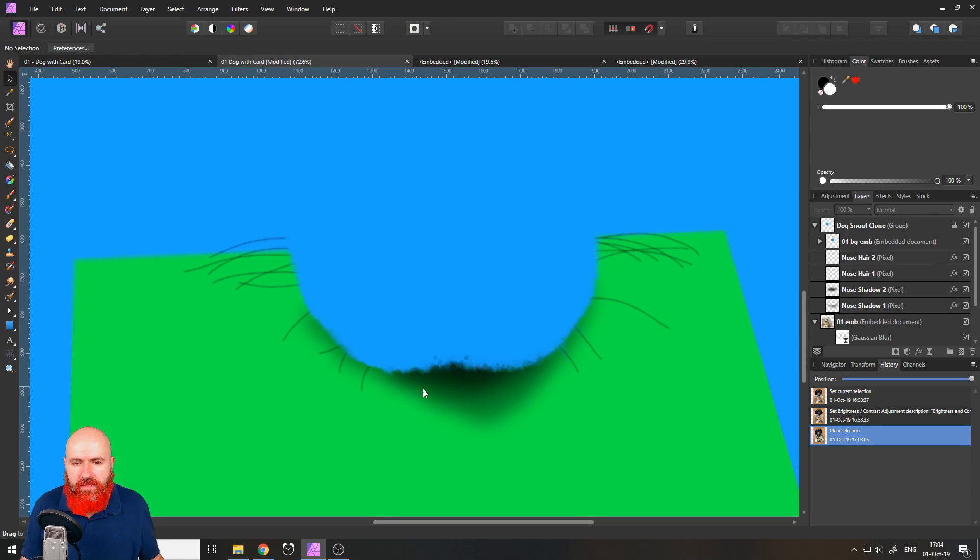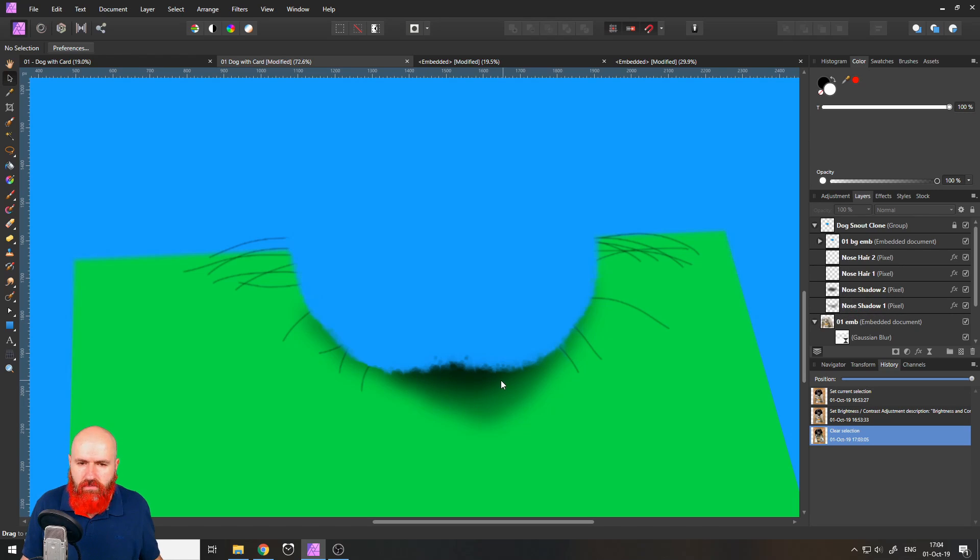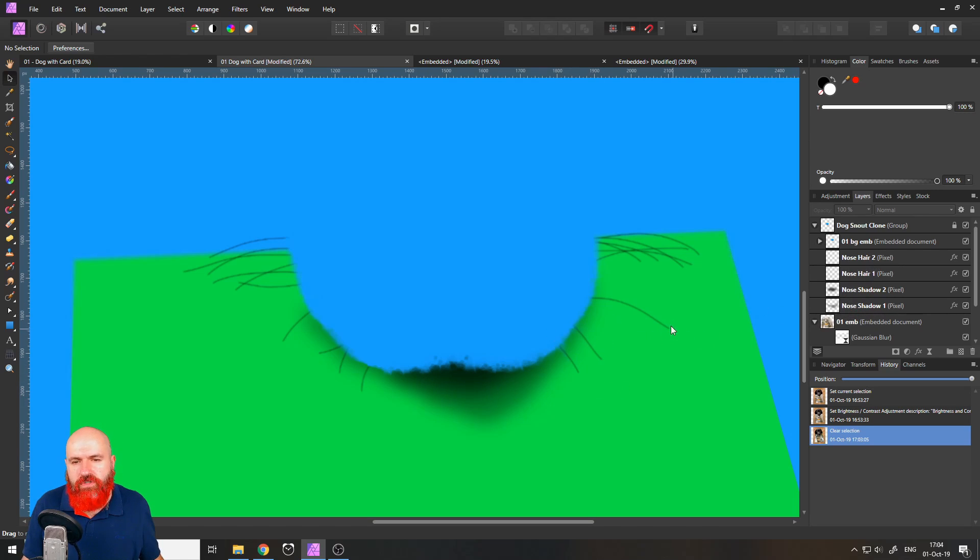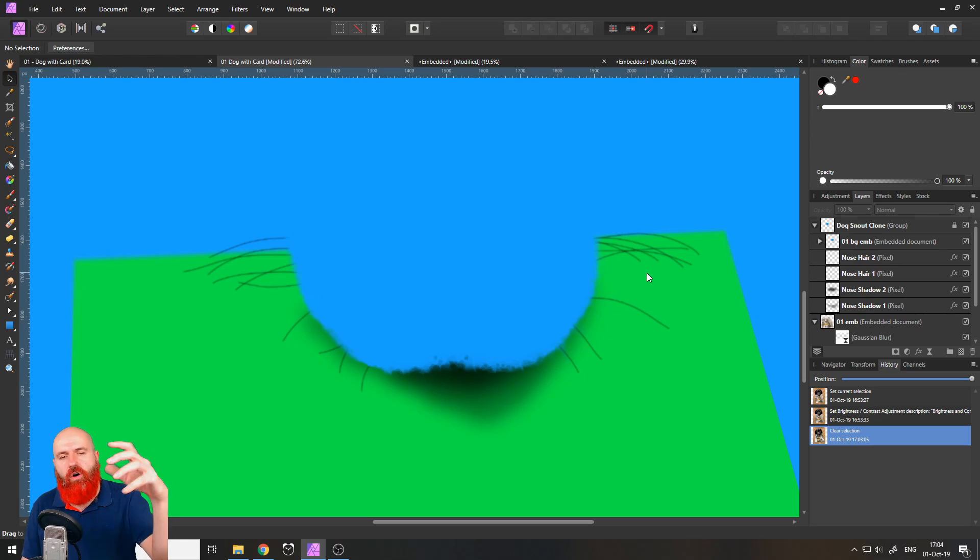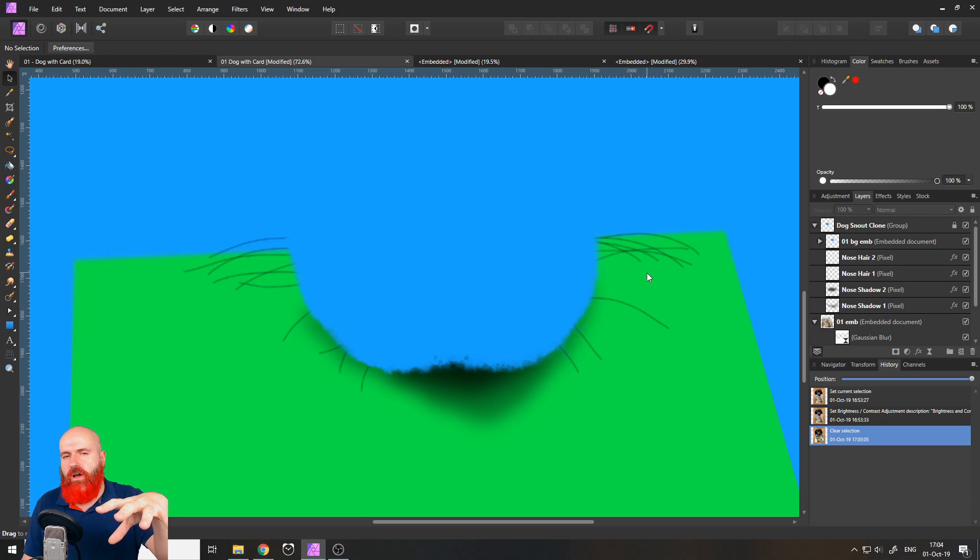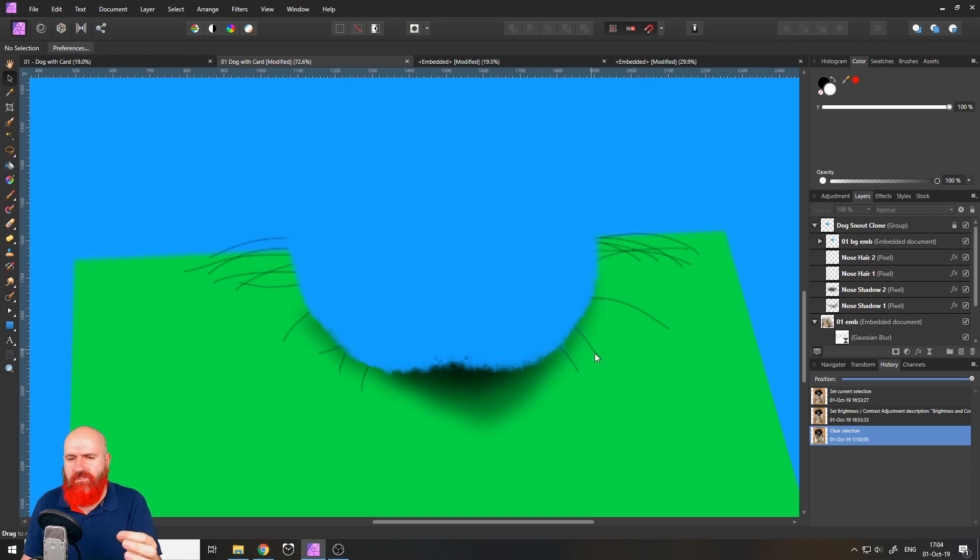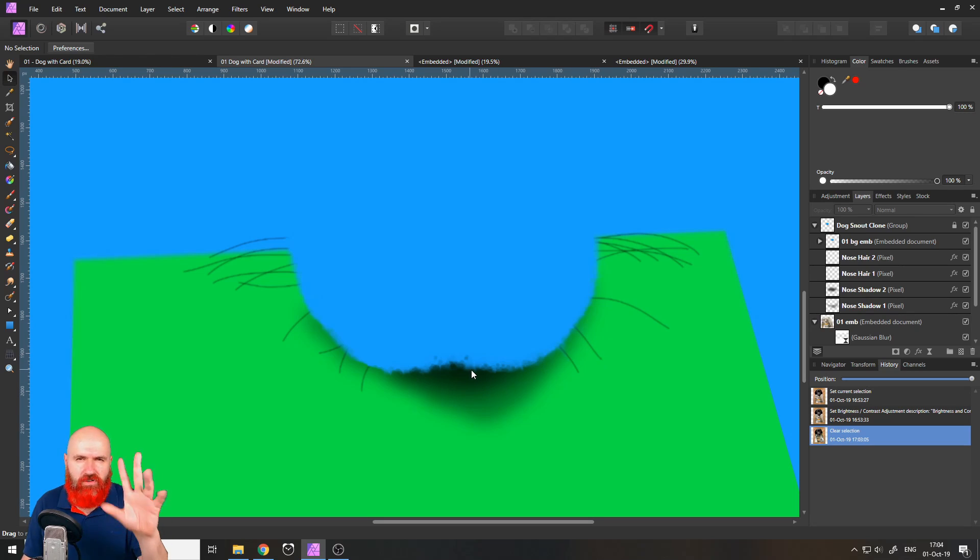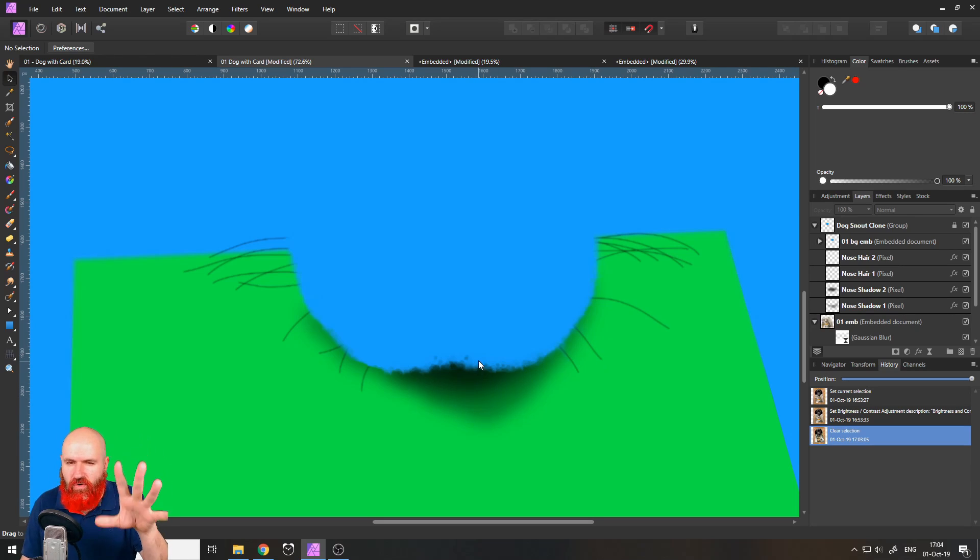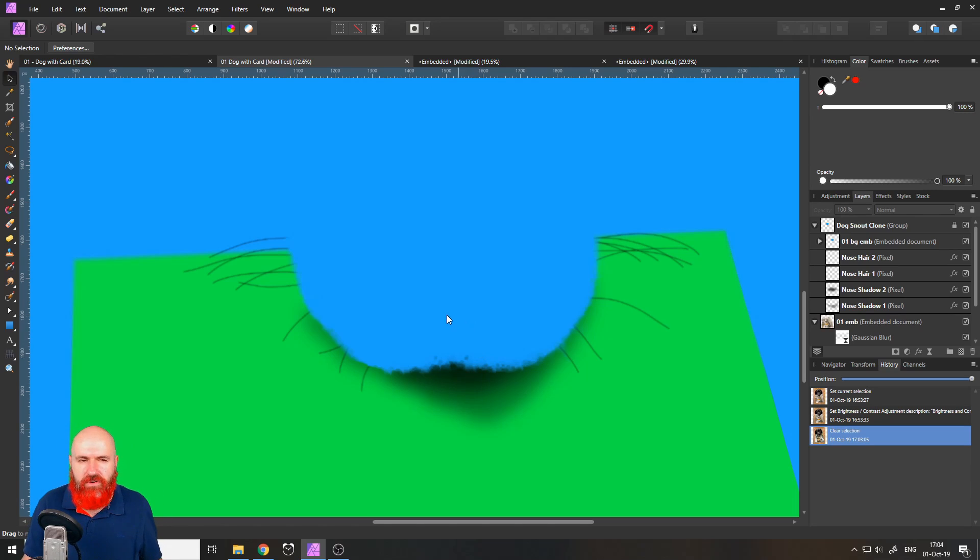And for this I created a duplicate of our embedded layer. And on top of that or below of that I painted in two different layers of shadow and two different layers of nose hair so we have the hair on top of our card and it would be kind of hard to select single hairs and make them look great.